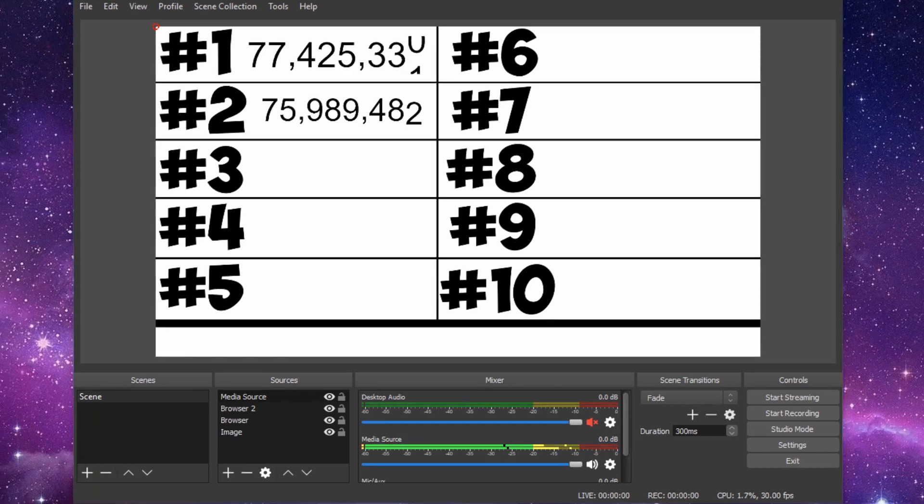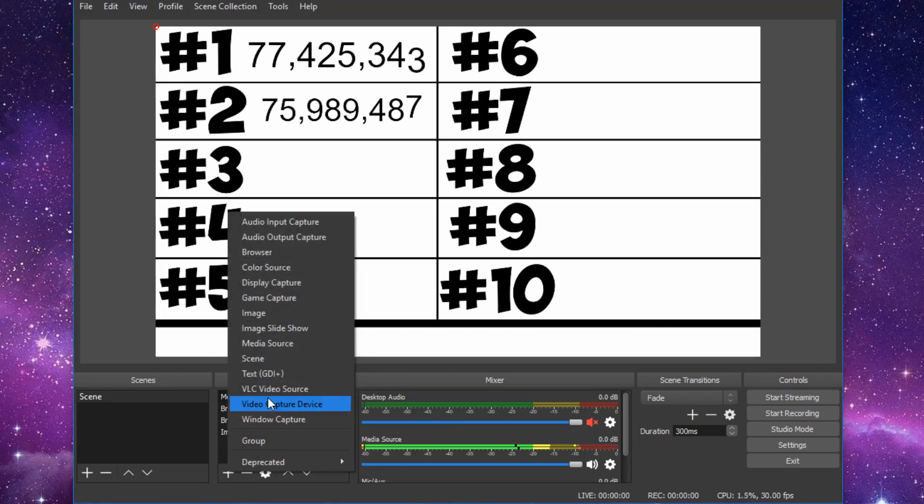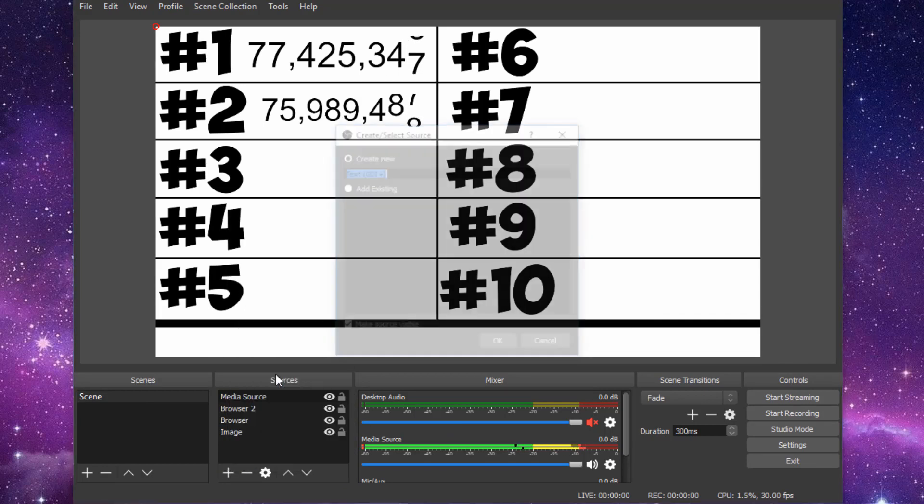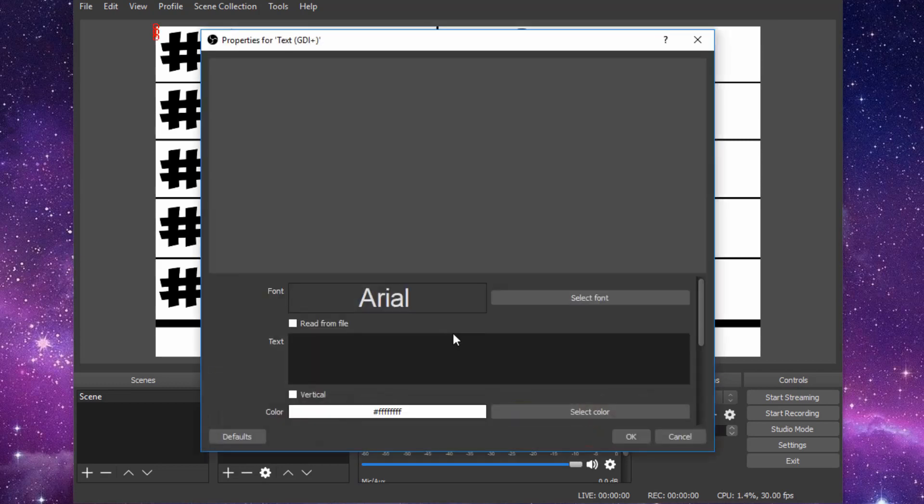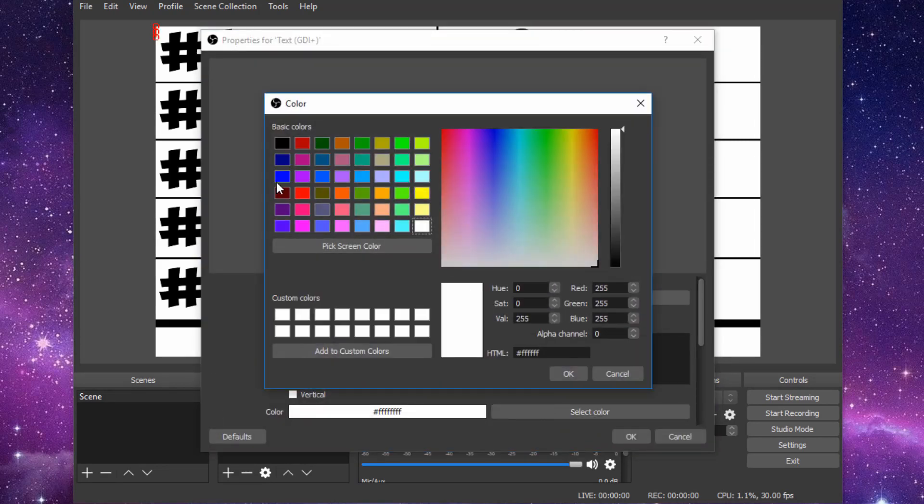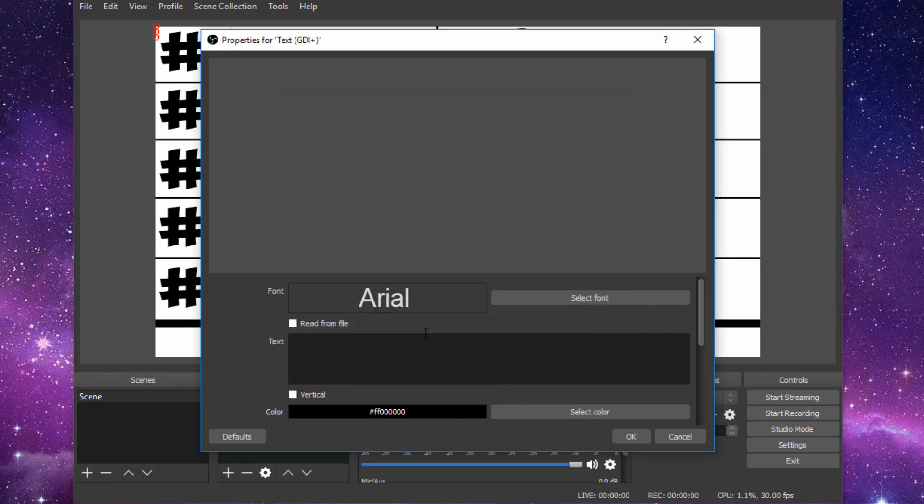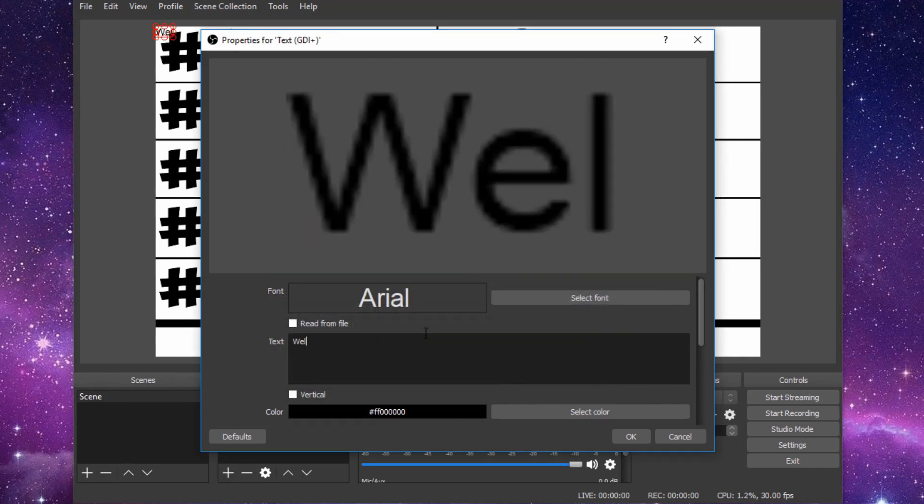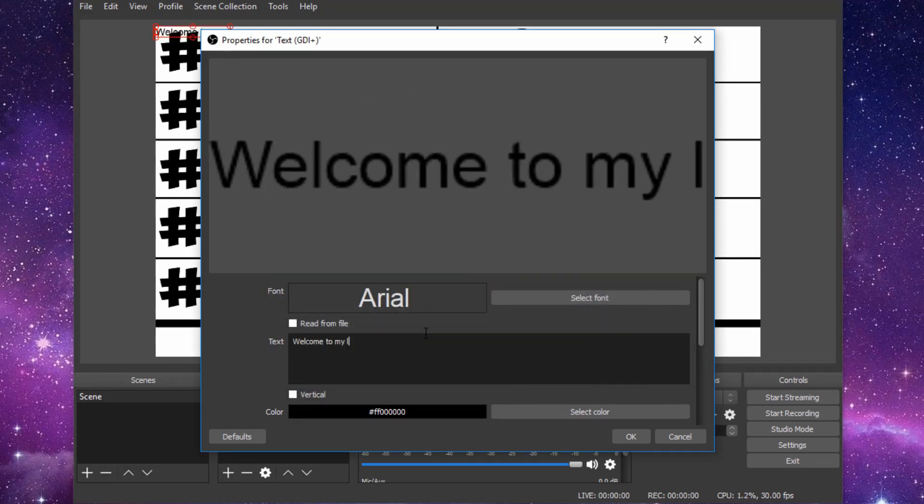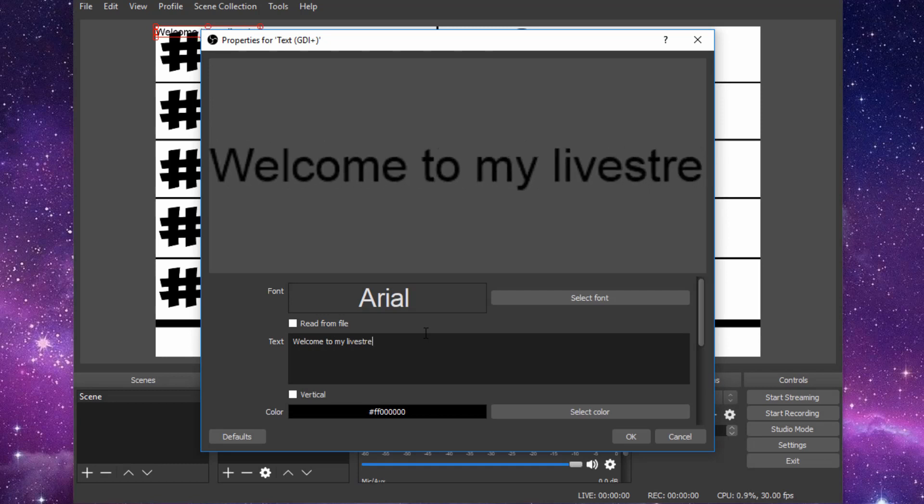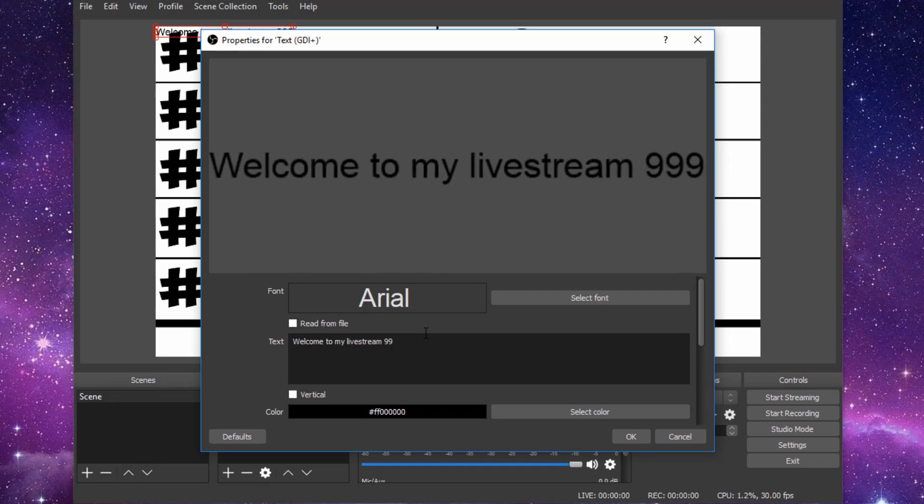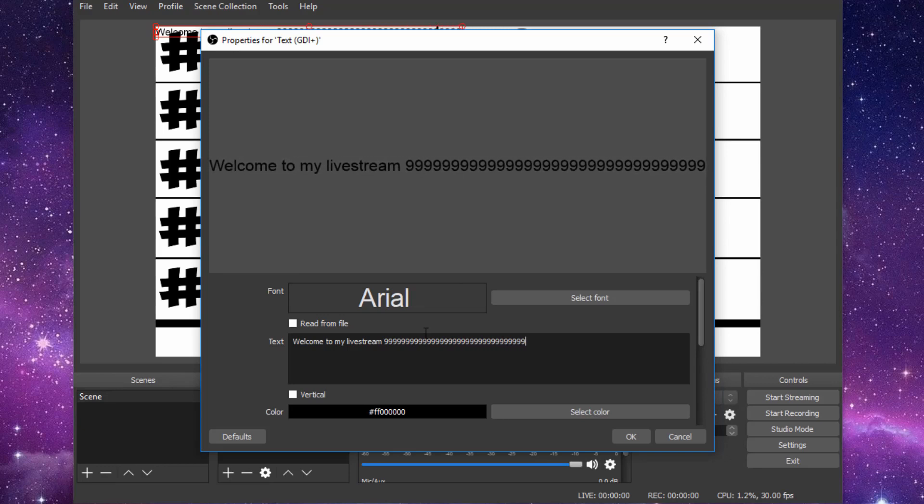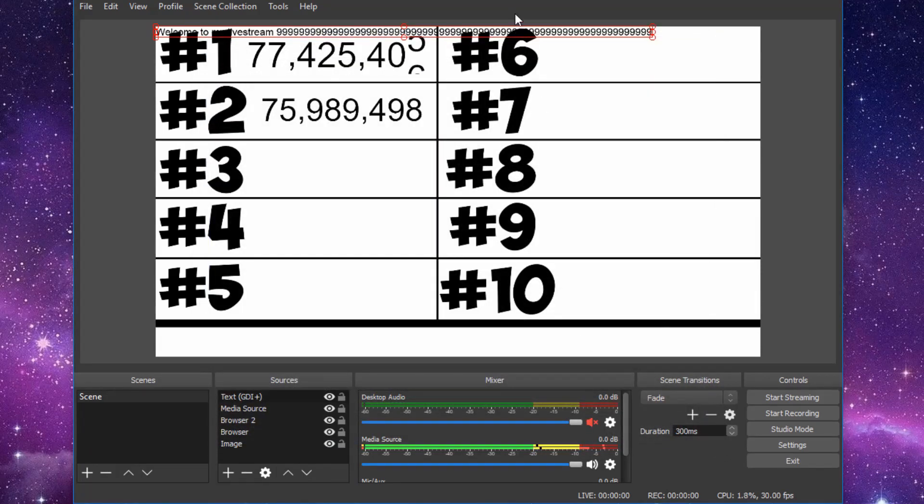Another important thing that can be added to your live stream is text. To add some text to your live stream, click on the plus button. Go to text. Create new. OK. Select your color and change it to an opposite contrast to what your background is. So in this case we'll do black. You can type whatever you want. Let's do welcome to my live stream. And let's just do a bunch of nines for this example. Click OK.